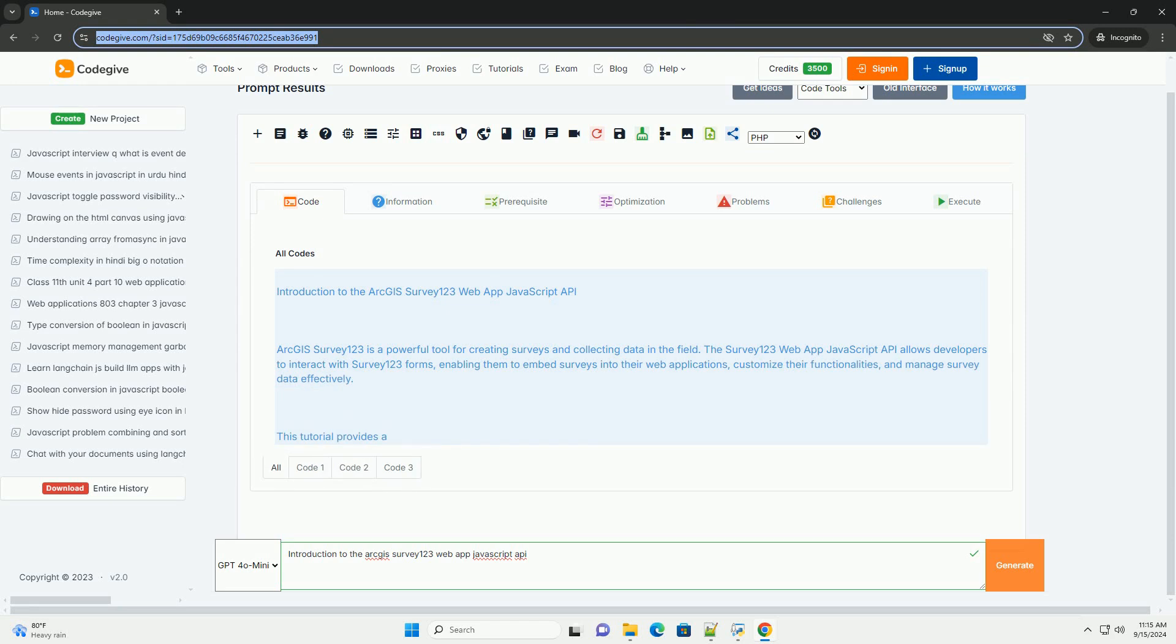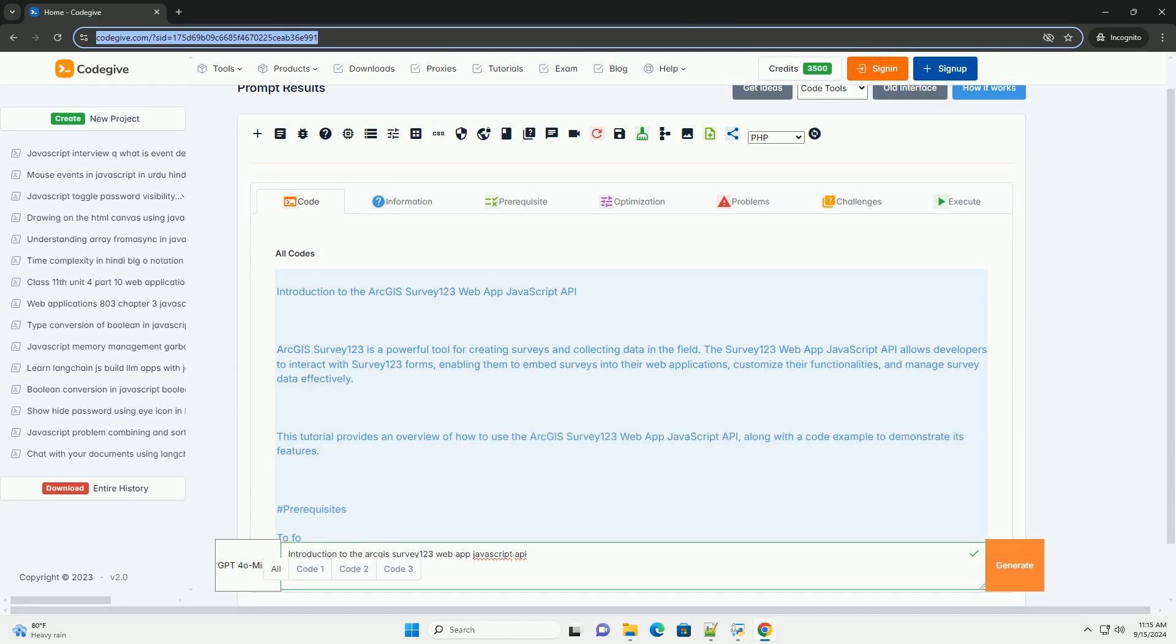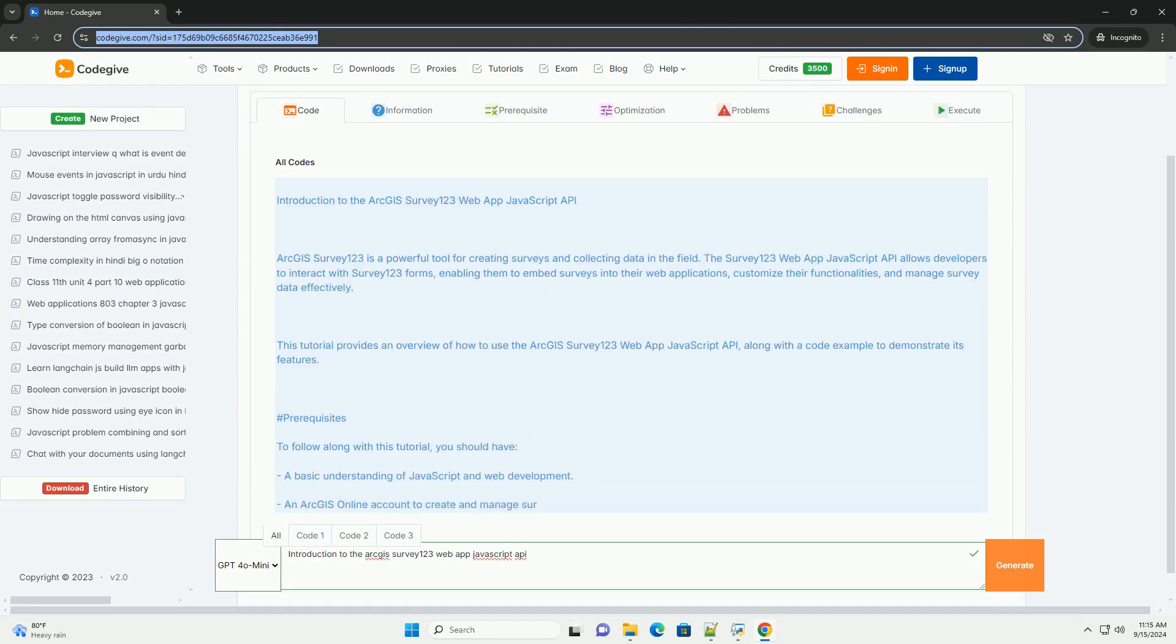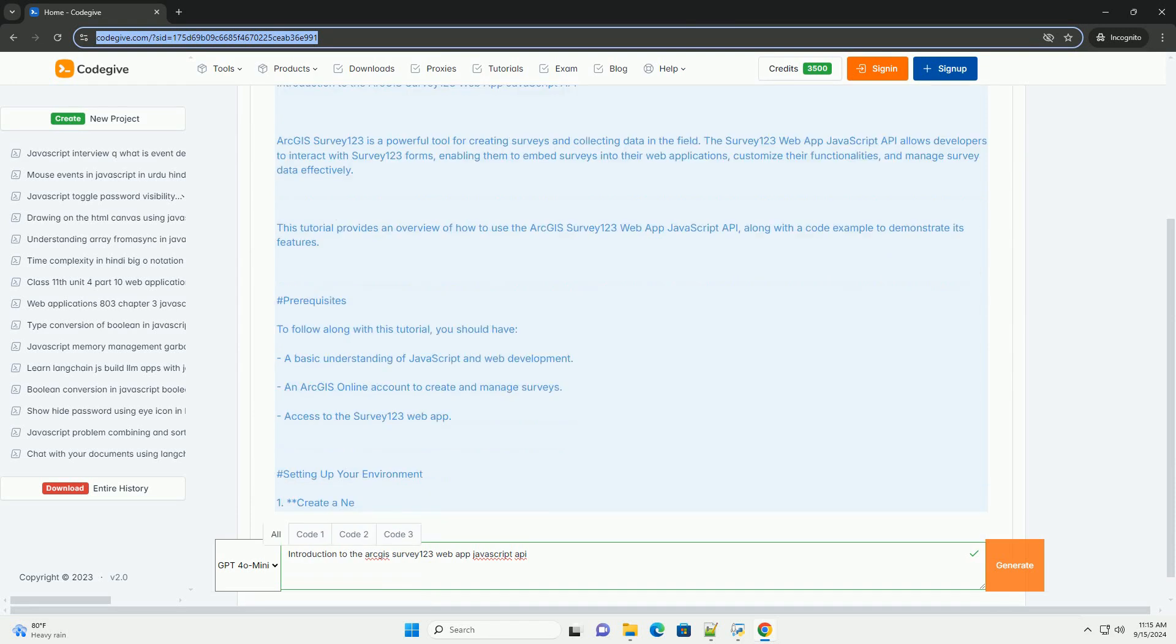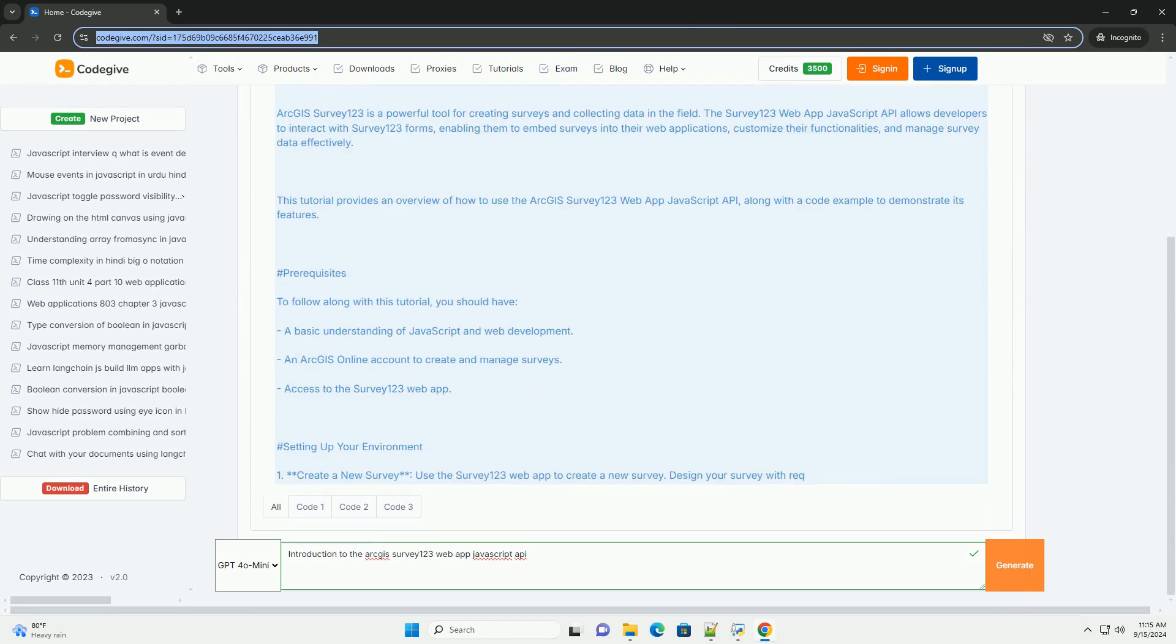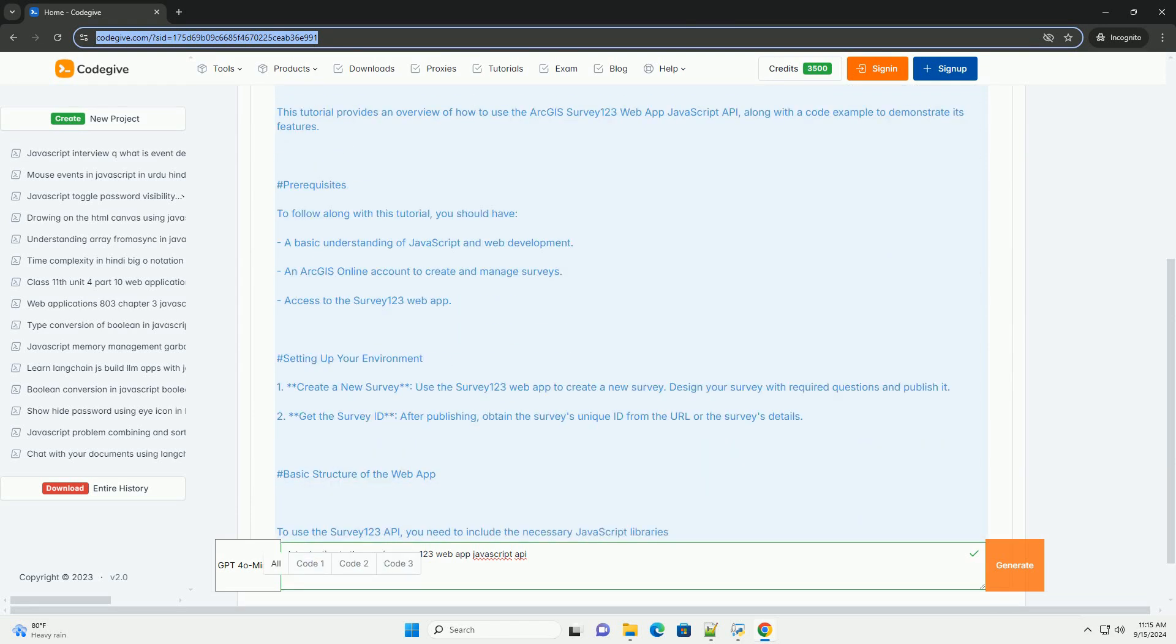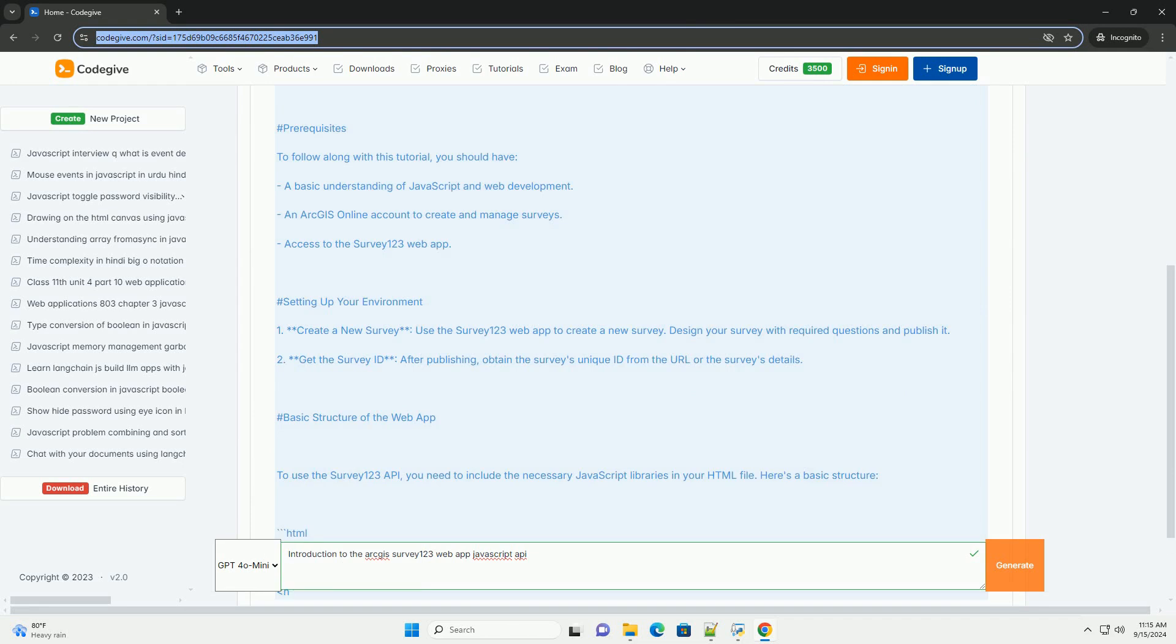ArcGIS Survey123, a web-based application designed for creating, sharing, and analyzing surveys using geographic data.